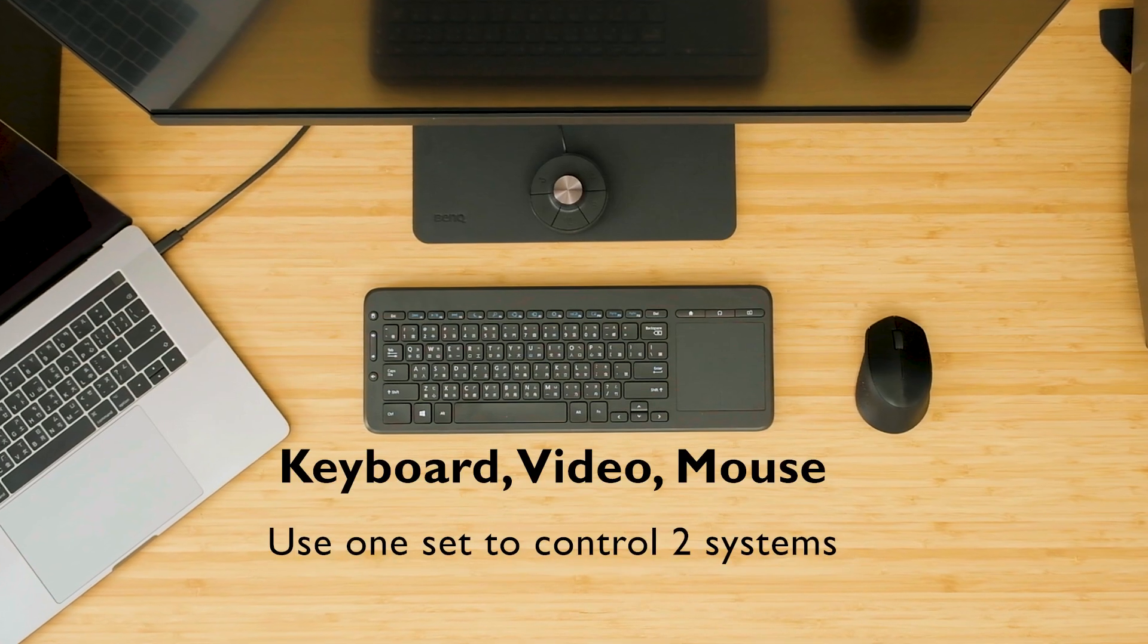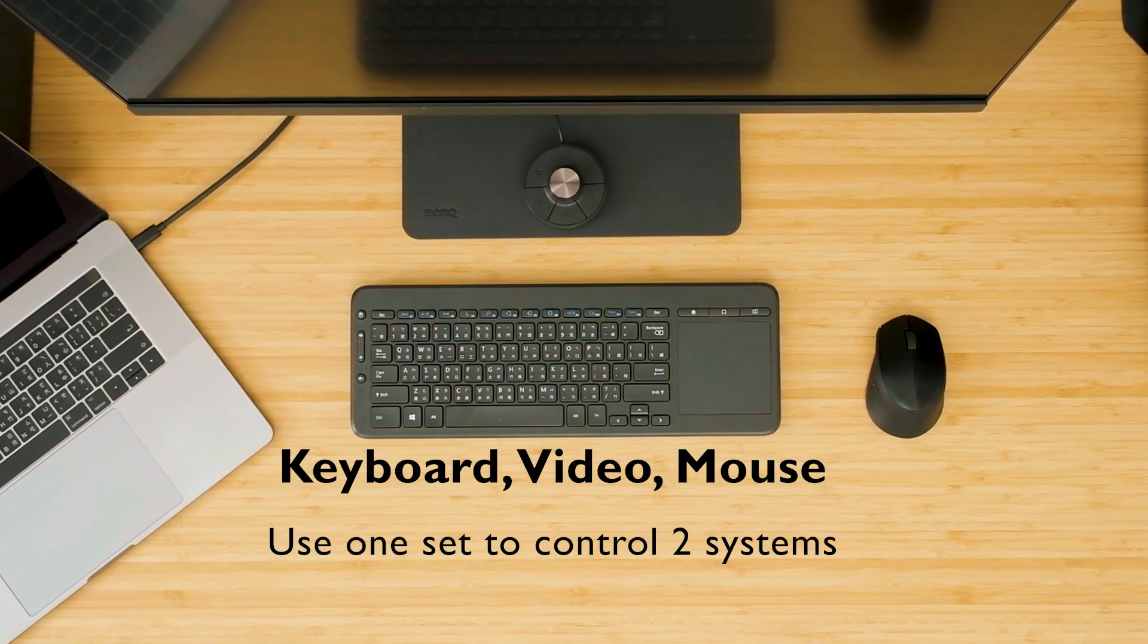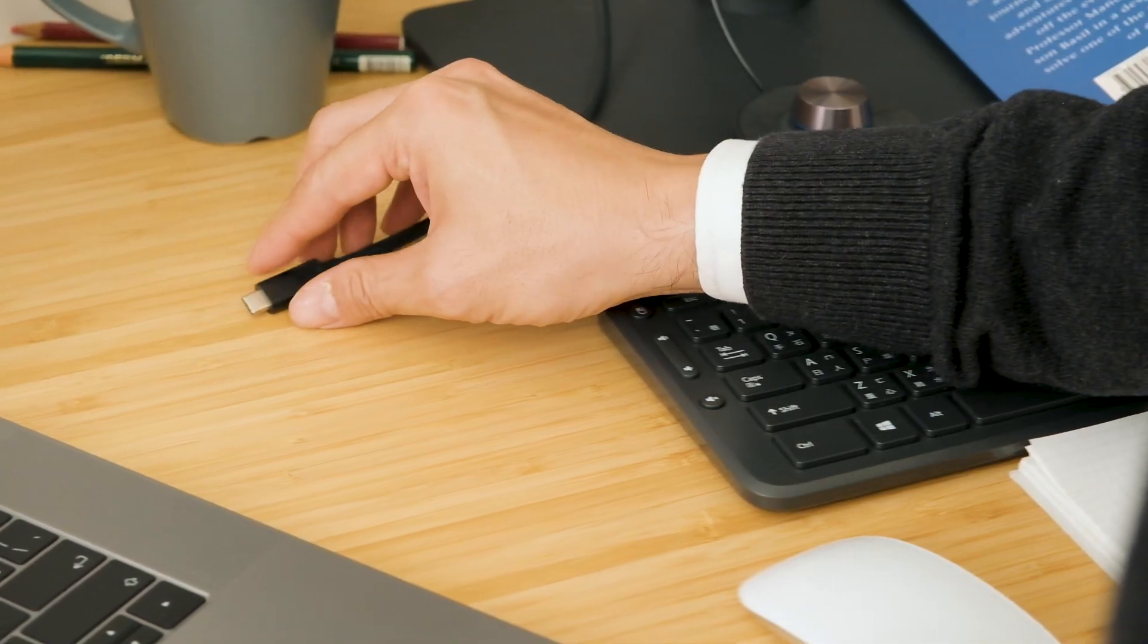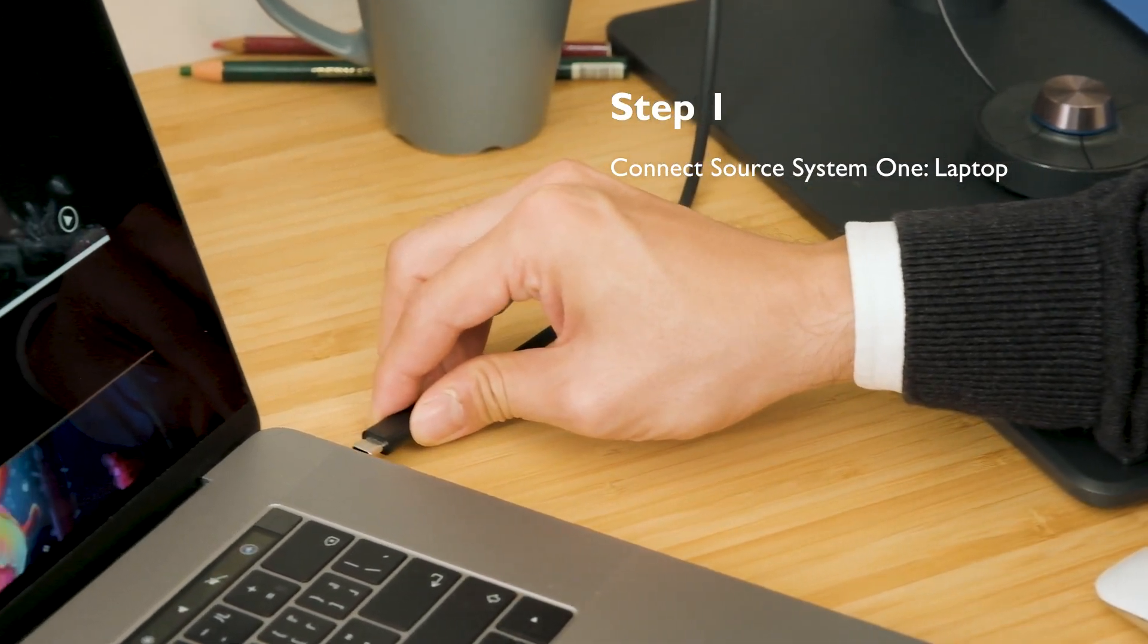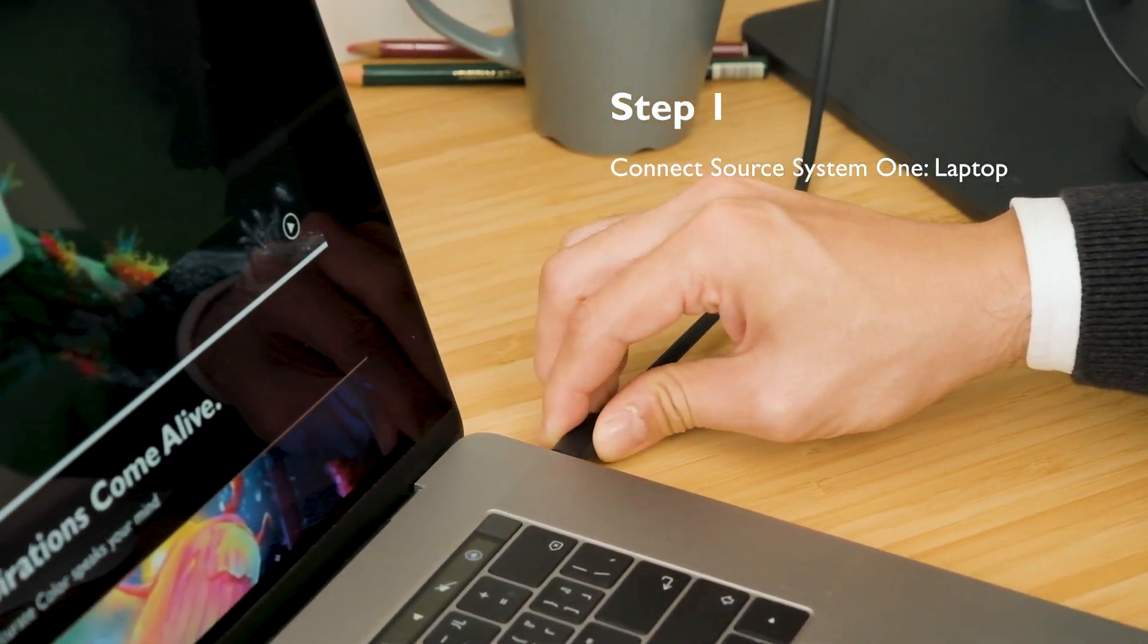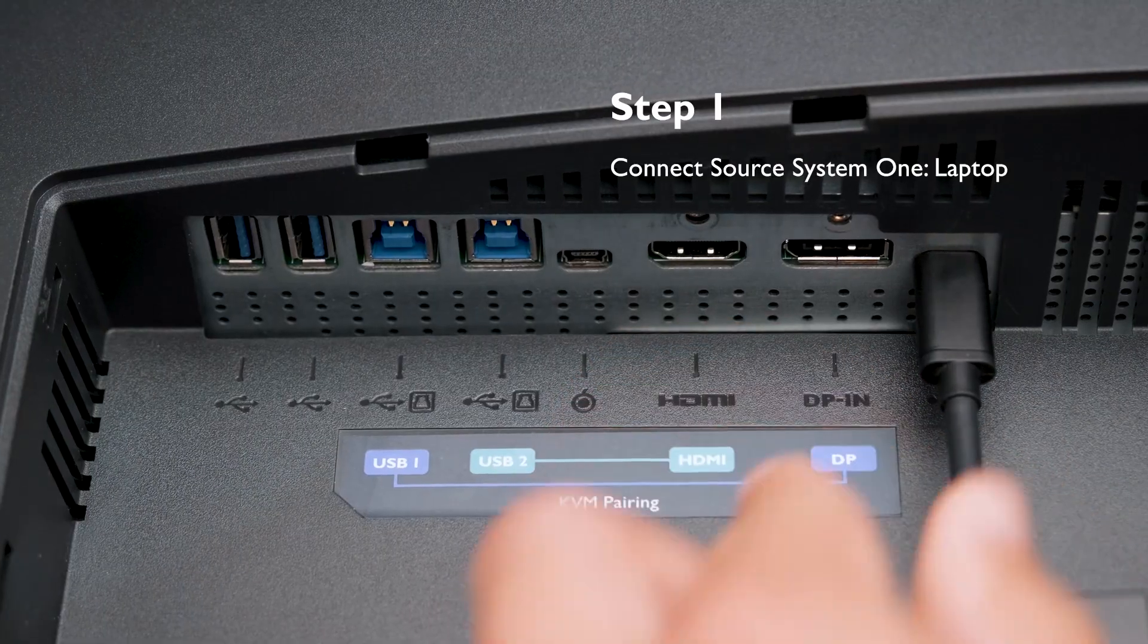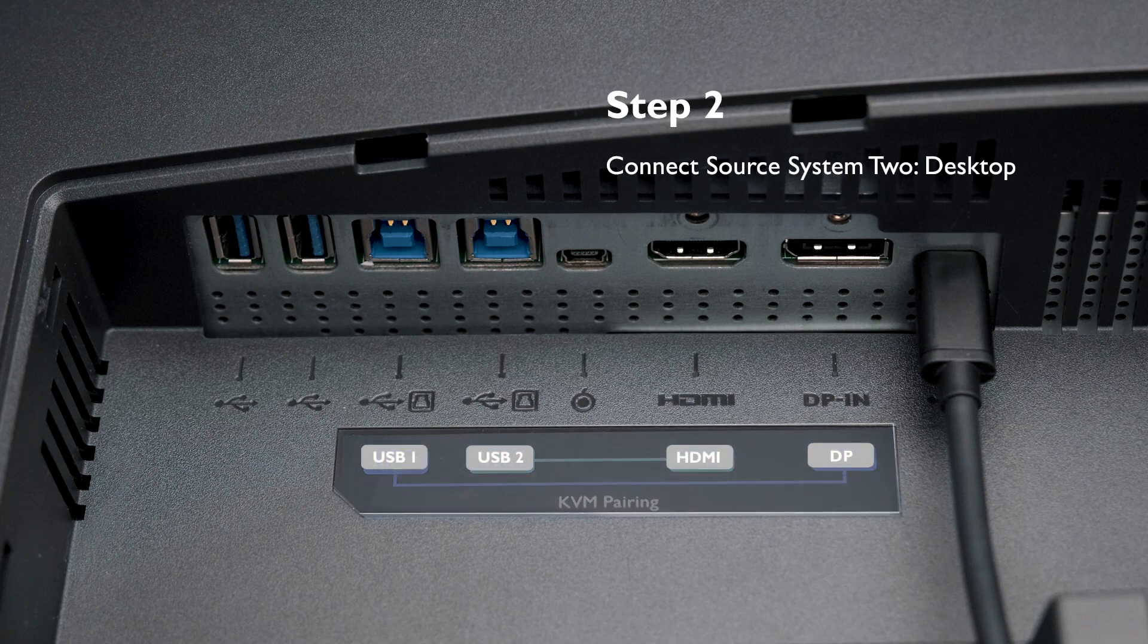Let's start with connecting your two systems and keyboard mouse set. Prepare a USB-C cable first and use it to connect your laptop and monitor. Follow then what's on the instruction label.